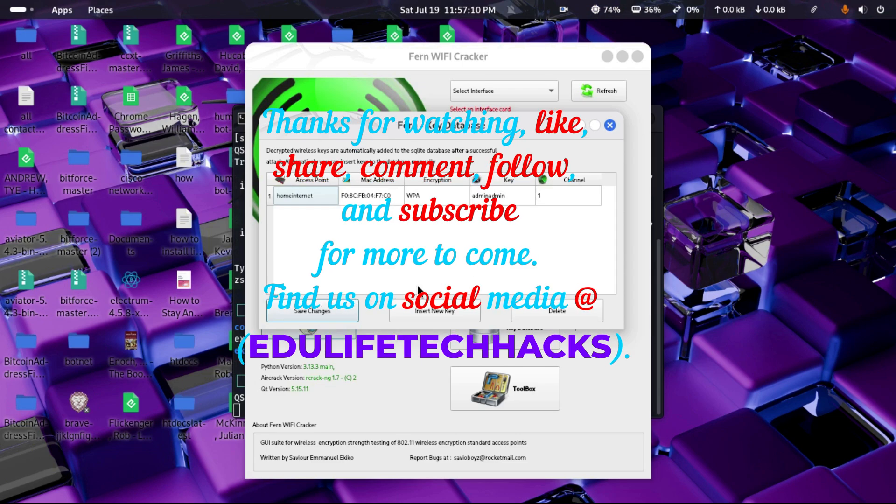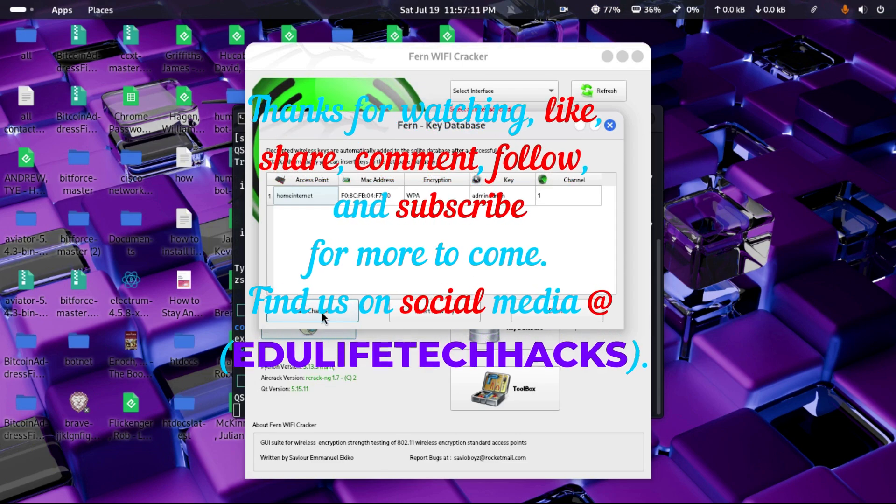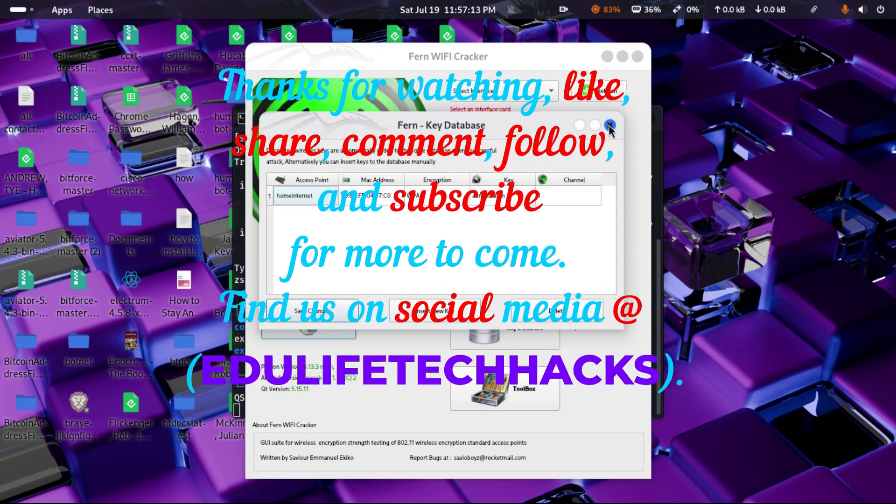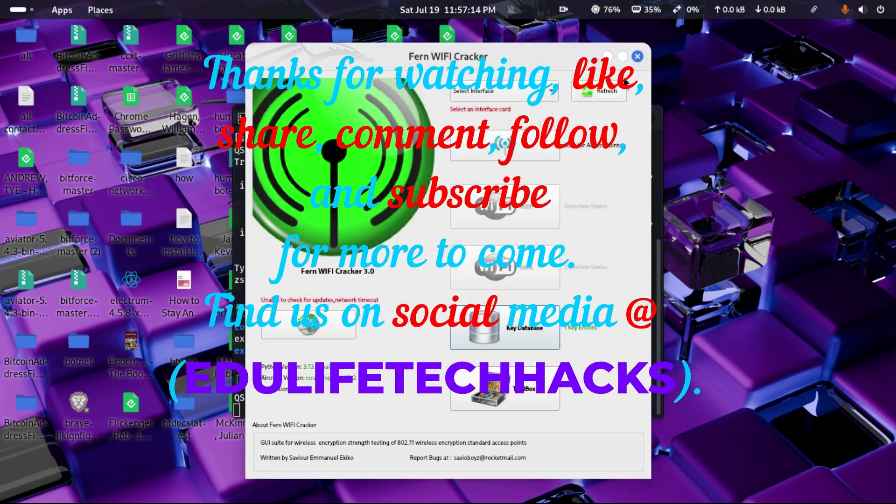Thanks for watching. Like, share, comment, follow and subscribe for more to come. Find us on social media at edulifetechhacks.